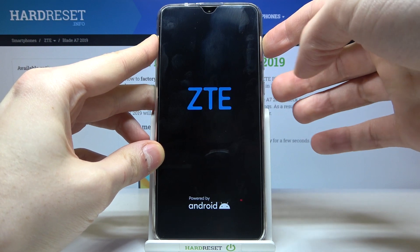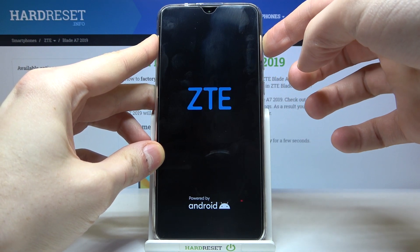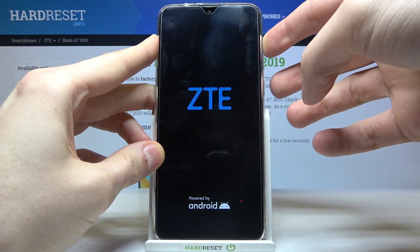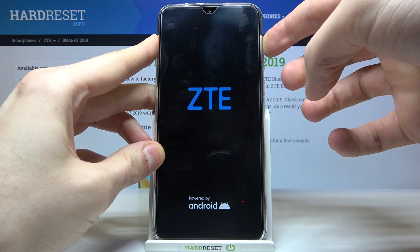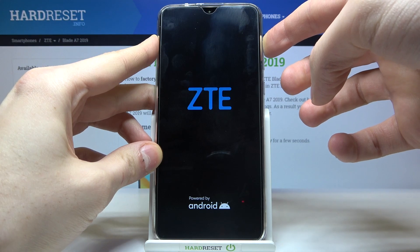After the screen turns on and you see the ZTE logo appear, you can release the power key and keep holding volume up.